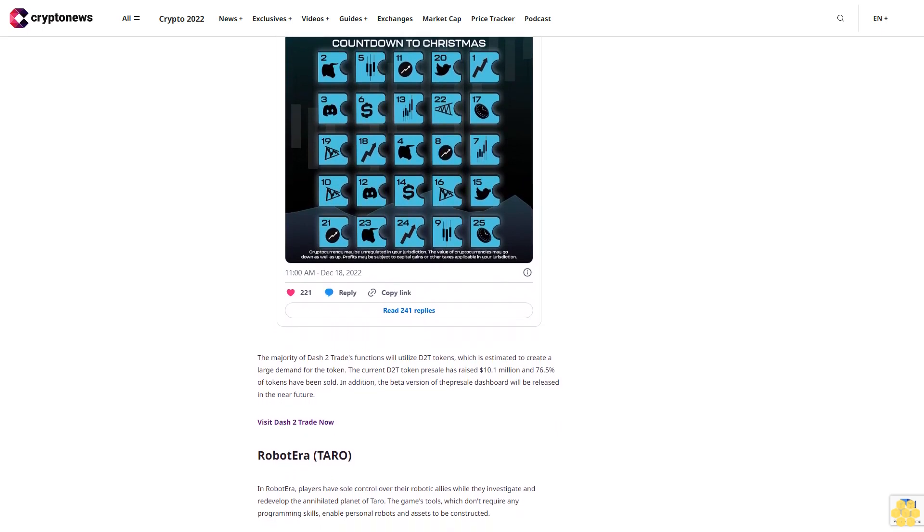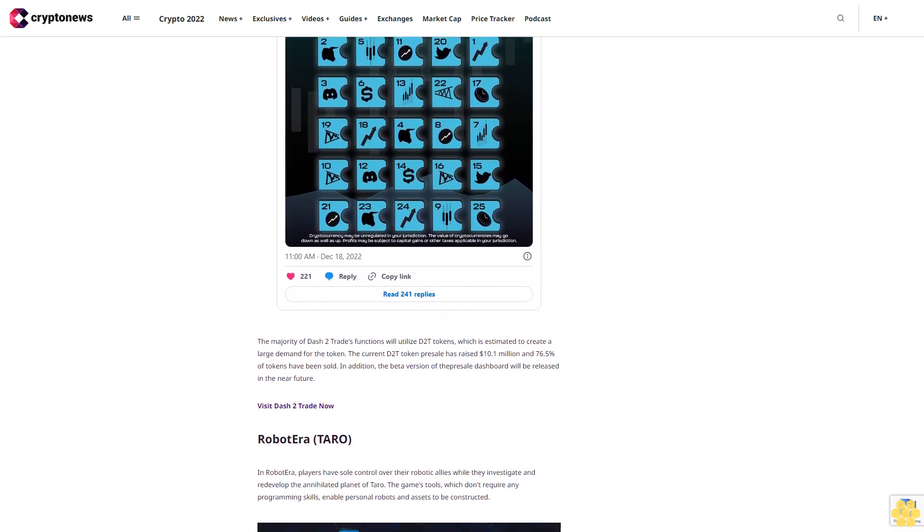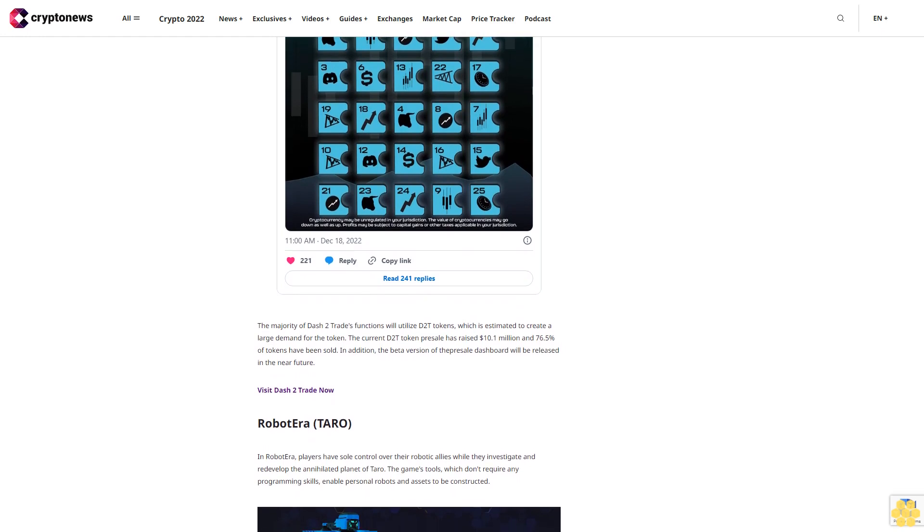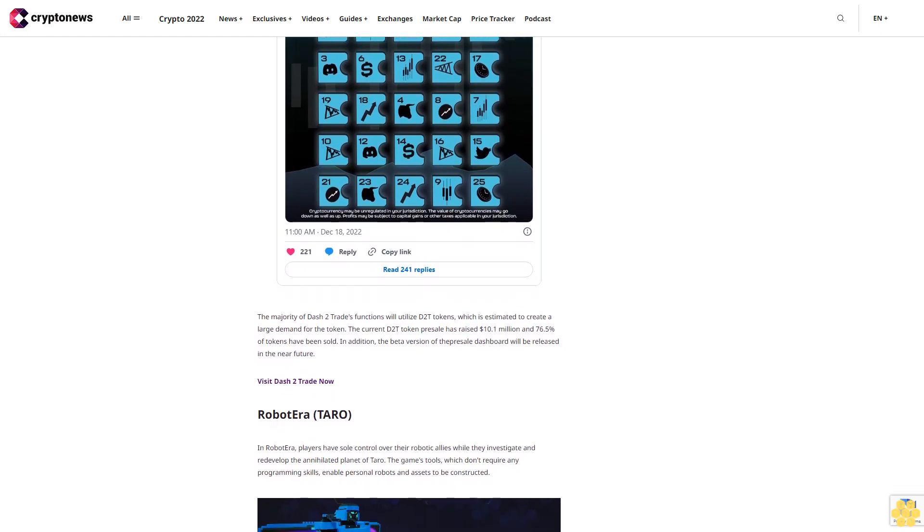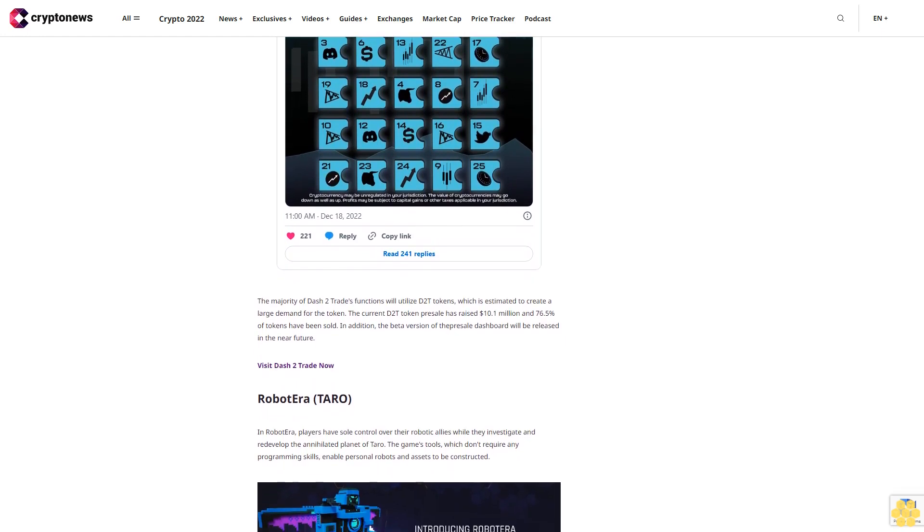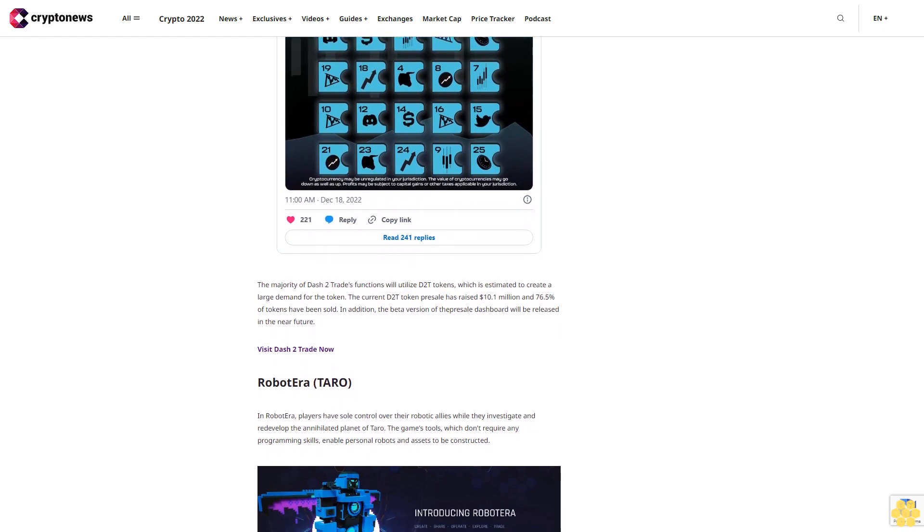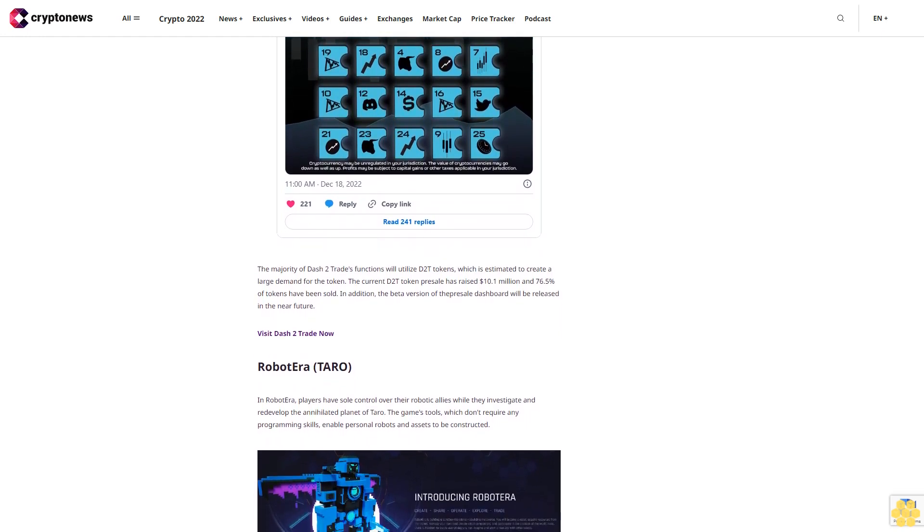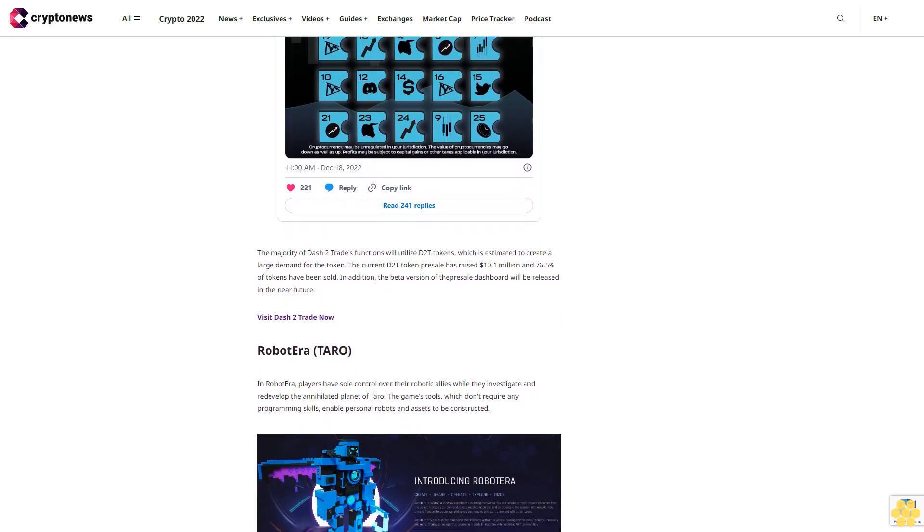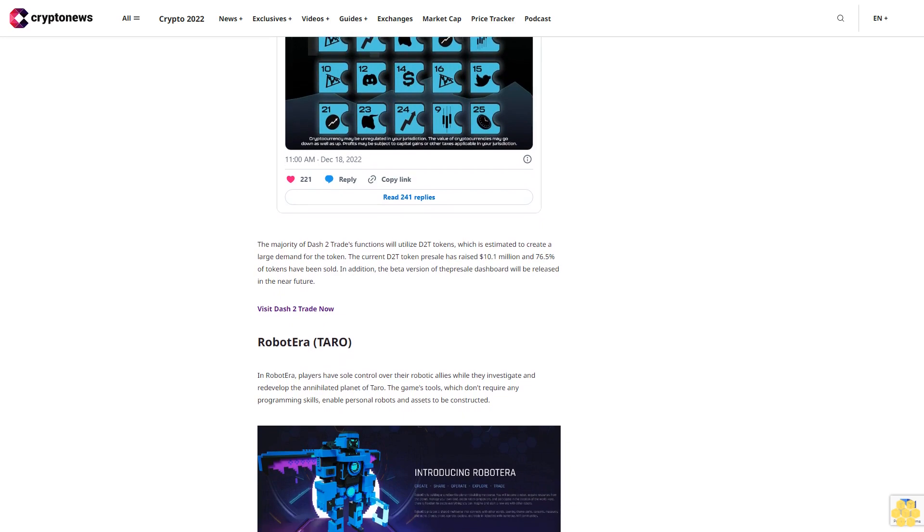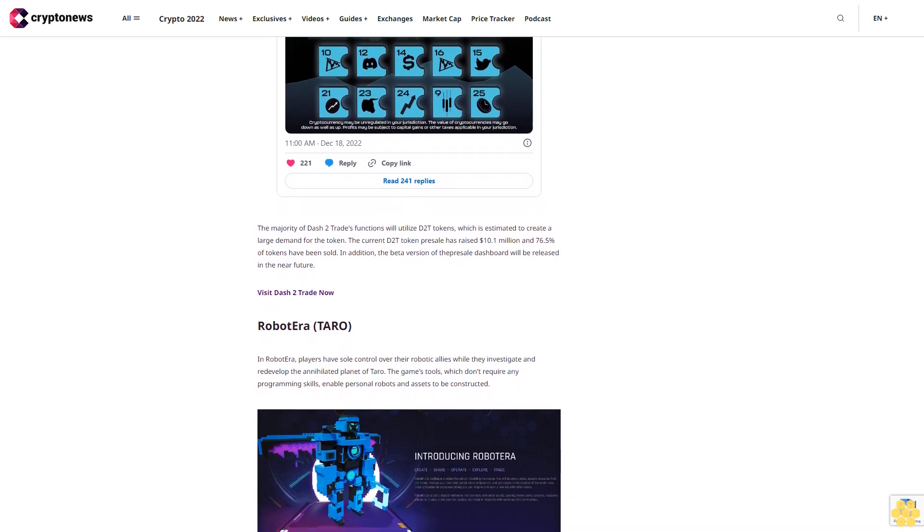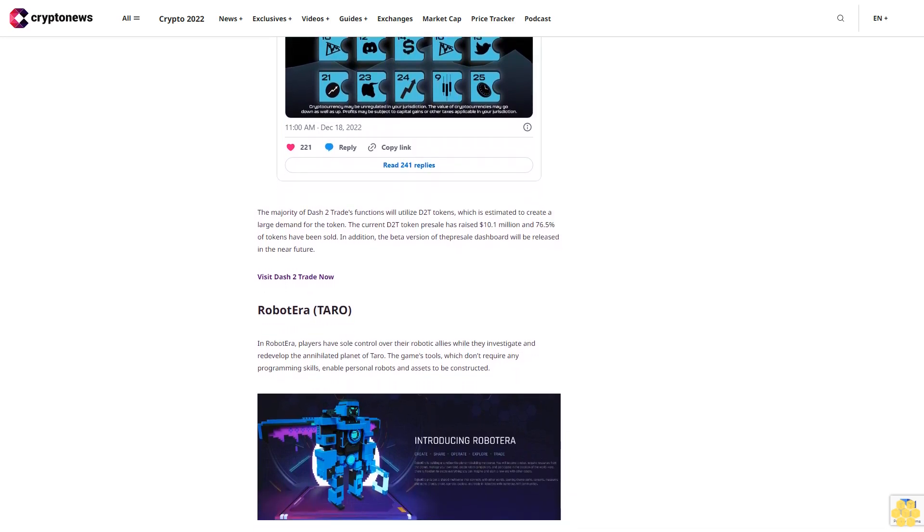In response, Dash to Trade has announced that their platform will go live sooner than originally planned, and their token pre-sale will end sooner than initially planned. The majority of Dash to Trade's functions will utilize D2T tokens, which is estimated to create a large demand for the token. The current D2T token pre-sale has raised 10.1 million dollars, and 76.5% of tokens have been sold.